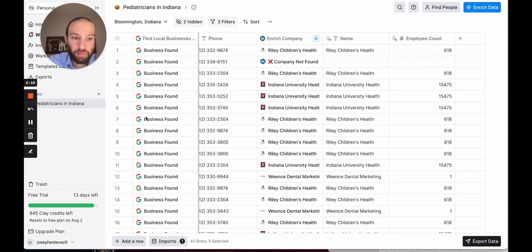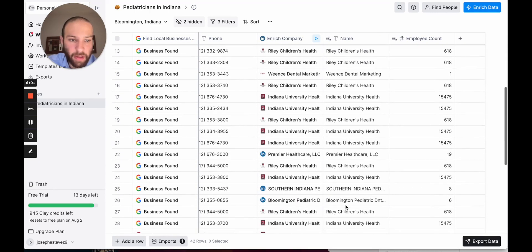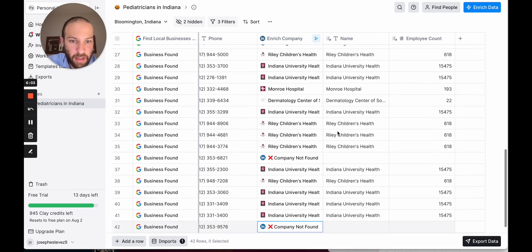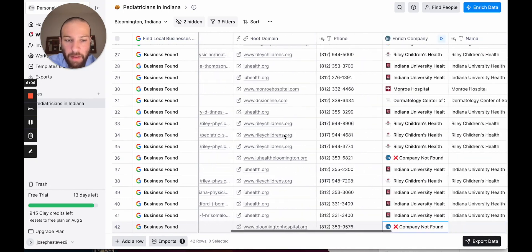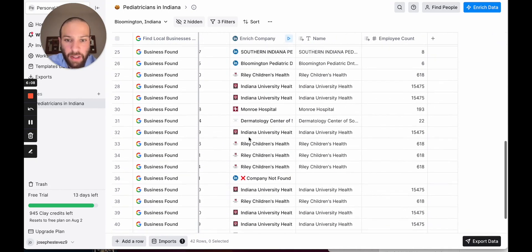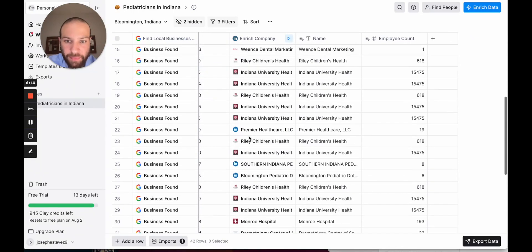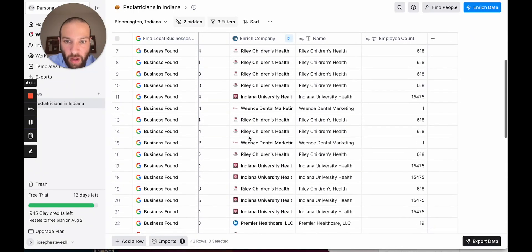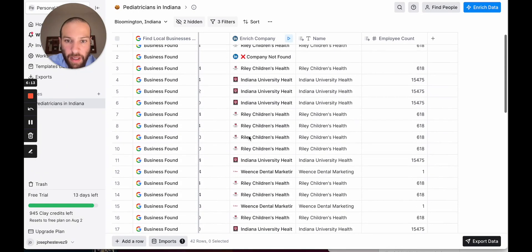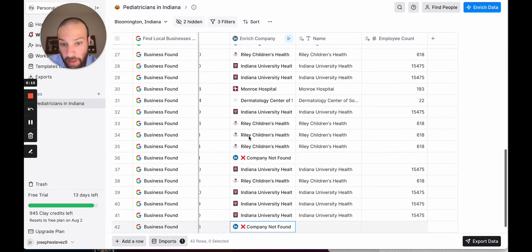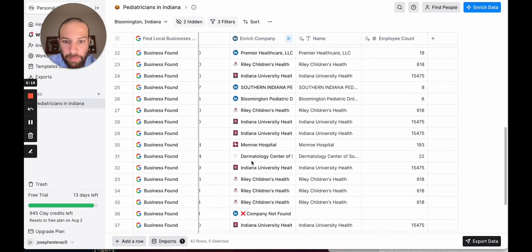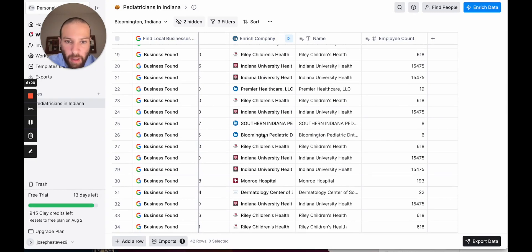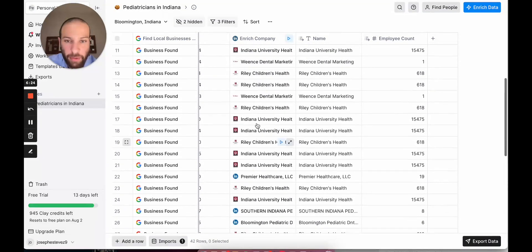As you can see here, most of the individual locations that were found in Google Maps are all the same company. Riley Children's, Indiana University of Health are two of the major players. They're like the two major players. And there's a few smaller places like Bloomington Pediatric, Southern Indiana Pediatric, that kind of thing.